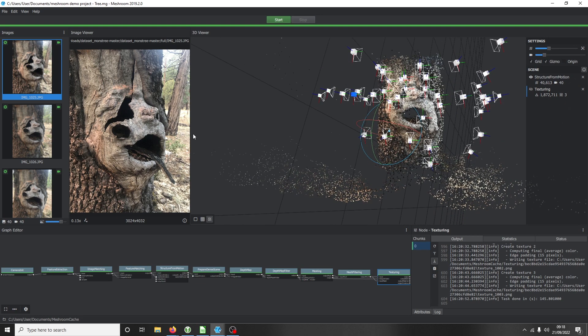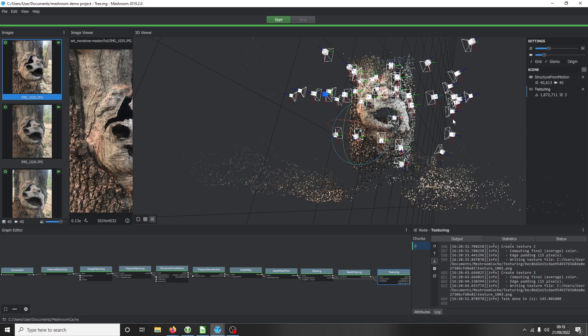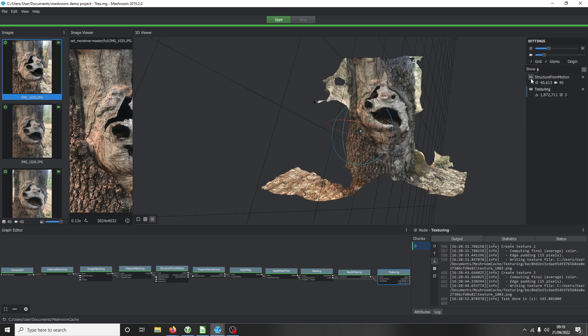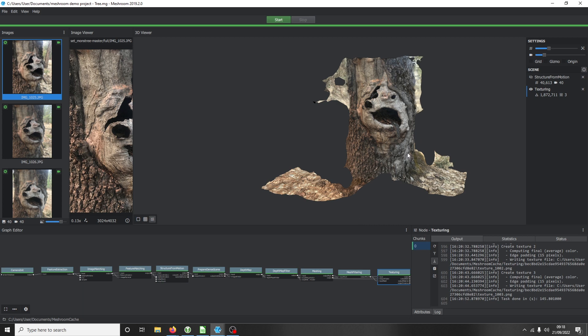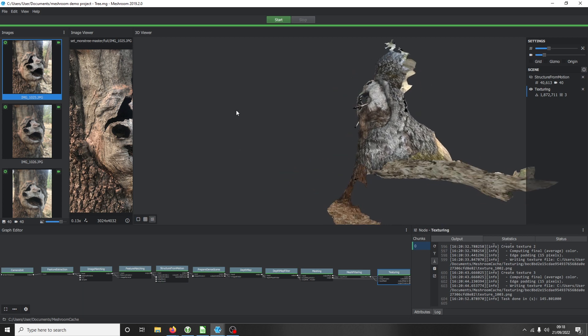It's generated these data points and how they overlap and work within each other. Once that's done, down here you'll see Load Model. Once you click Load Model, it begins to texturize the image, begins to fill in the gaps, and works out the color scheme and details. Let's turn on our texturing and turn off our structure from motion, grid, and gizmo.